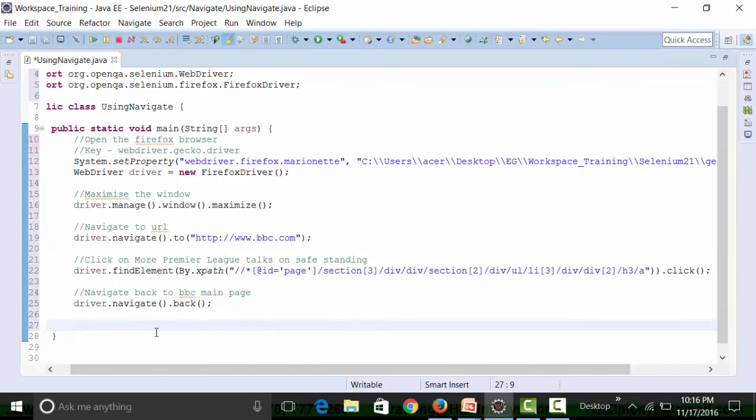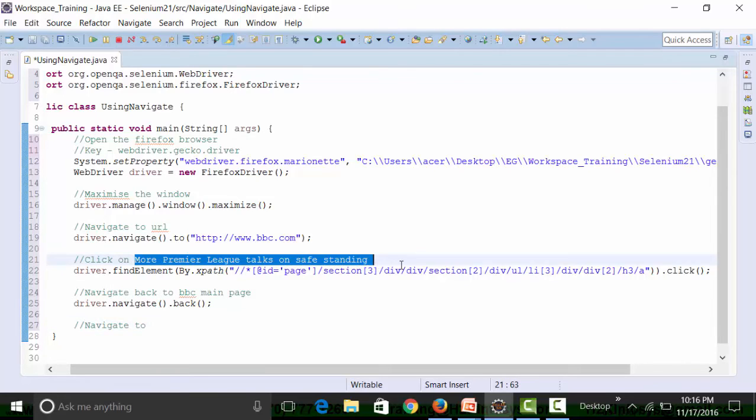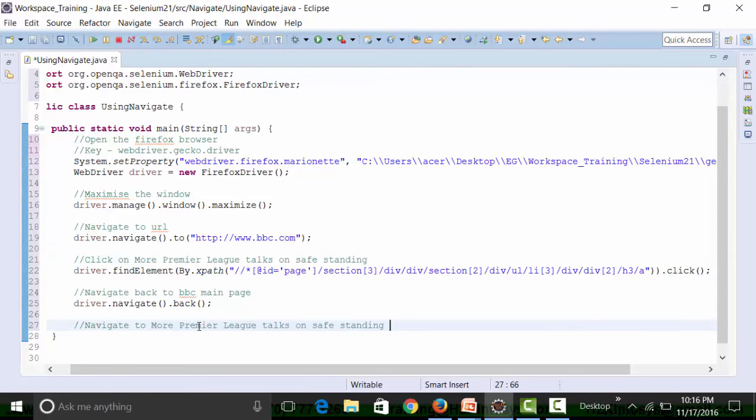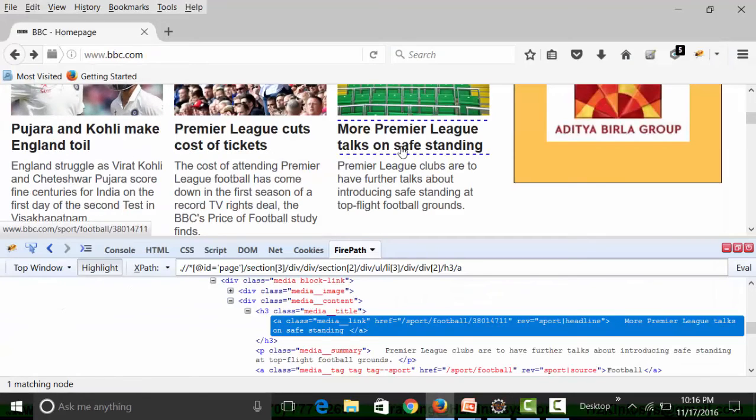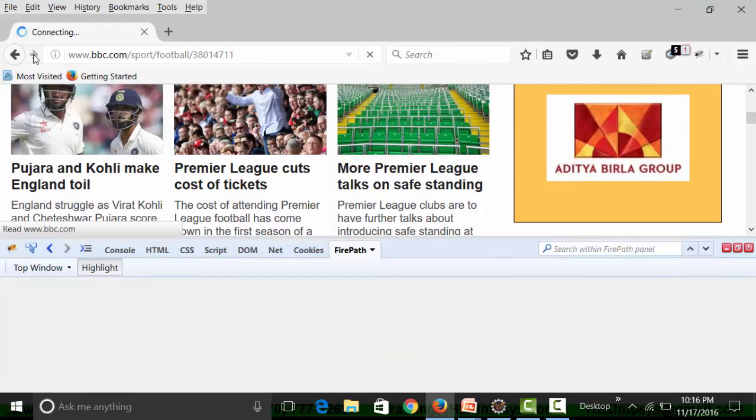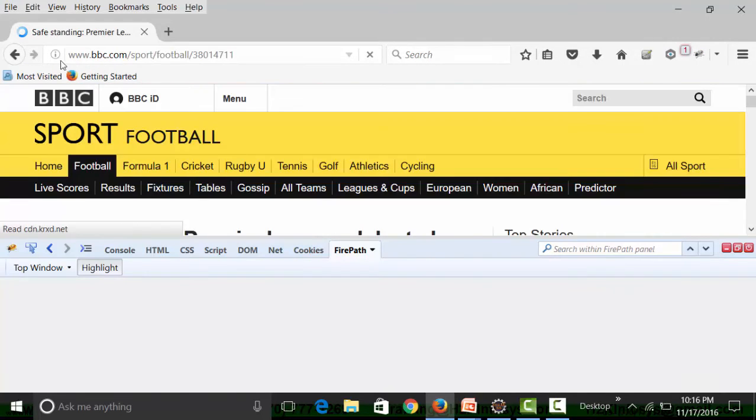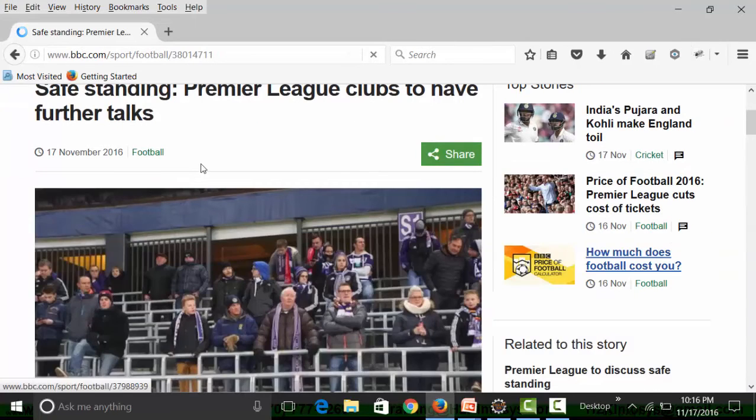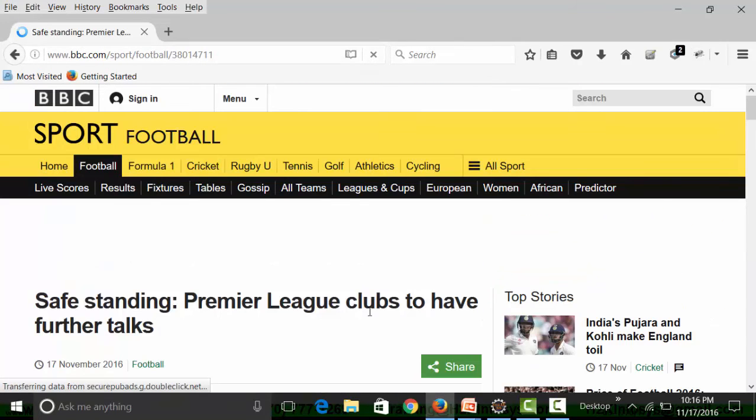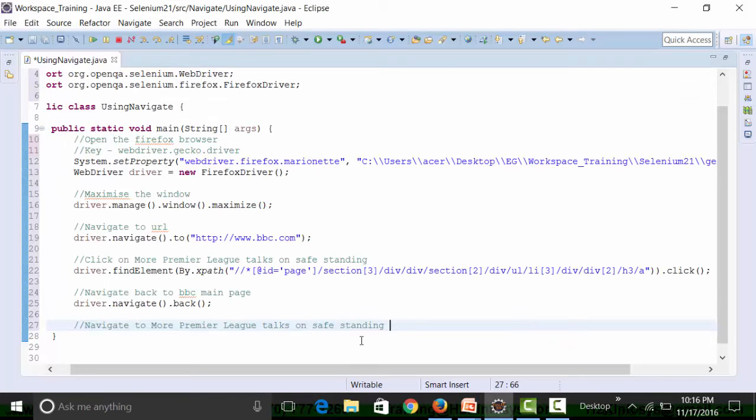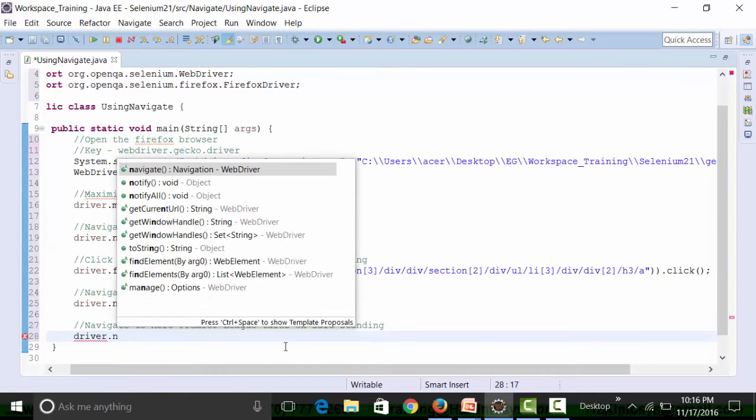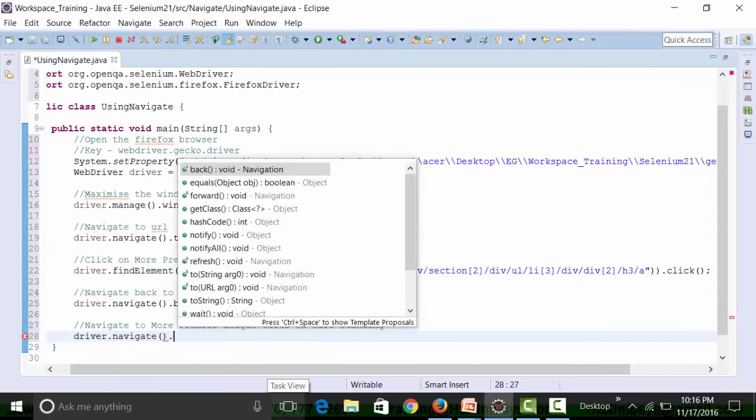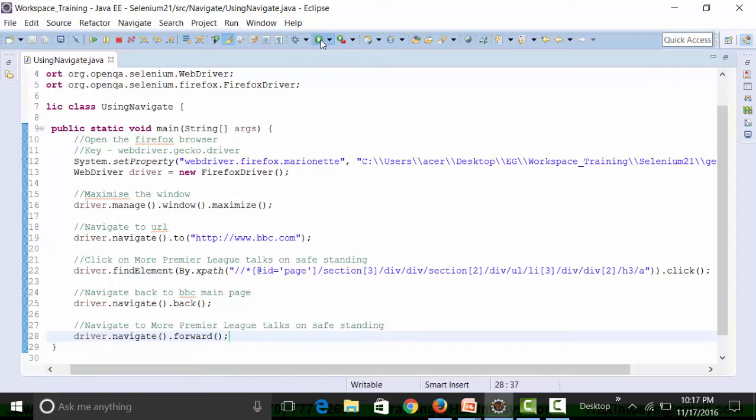Now let's say I want to navigate to this particular page again. How do I do that? I want to move toward the same page by clicking on the forward button. How do I do that with Selenium WebDriver? What I need to use is driver.navigate.forward. So let's run this particular script now, save the class file and run it.